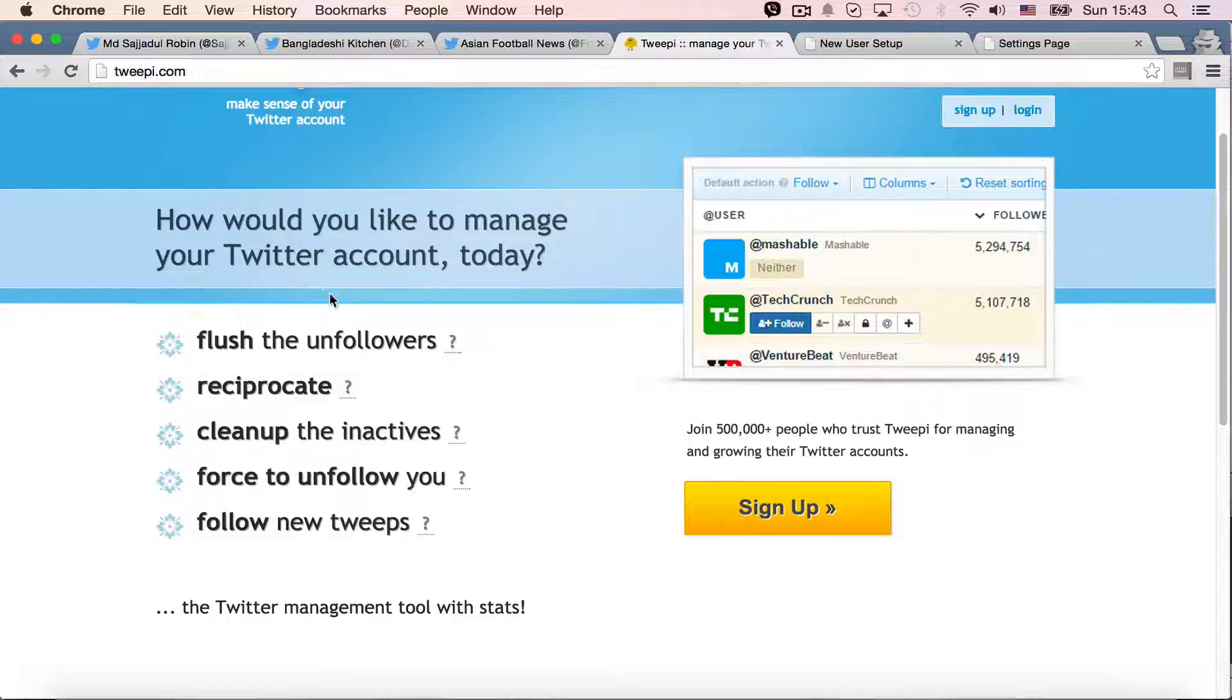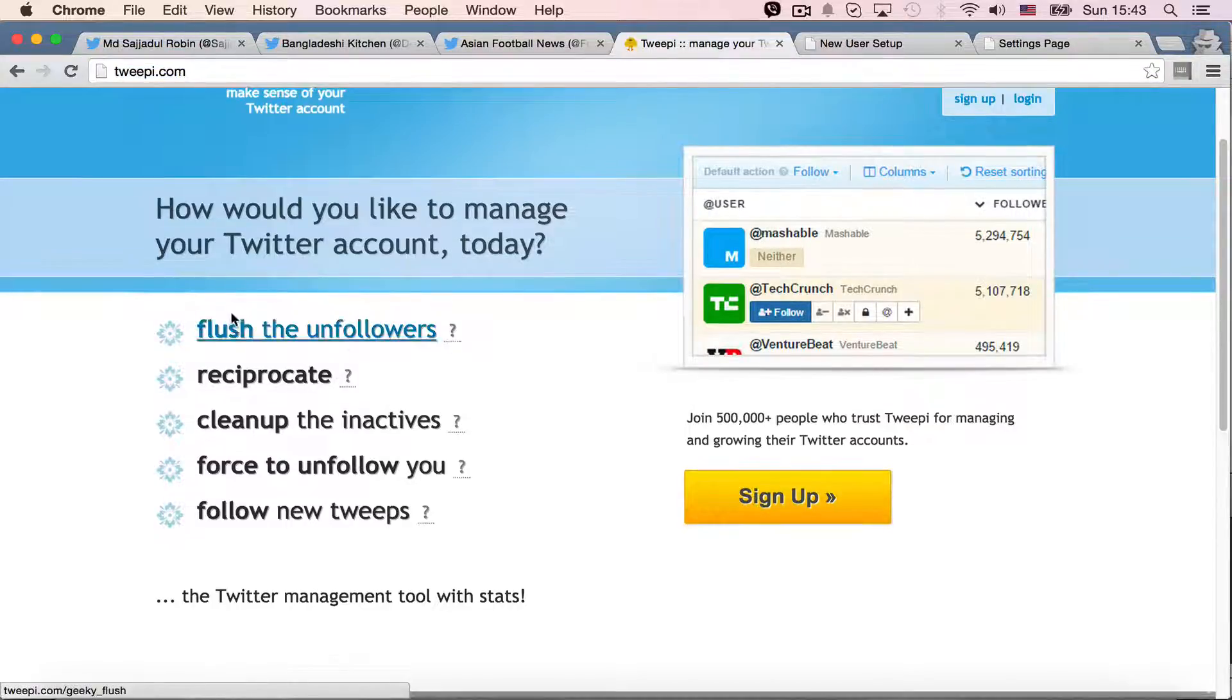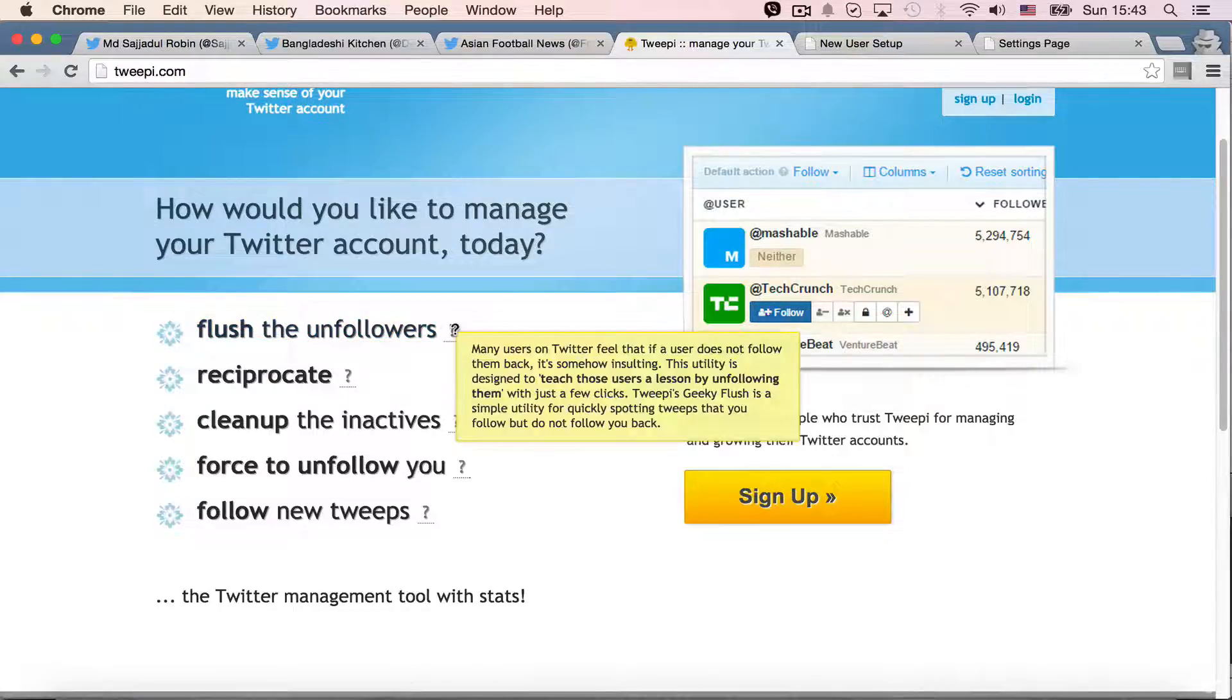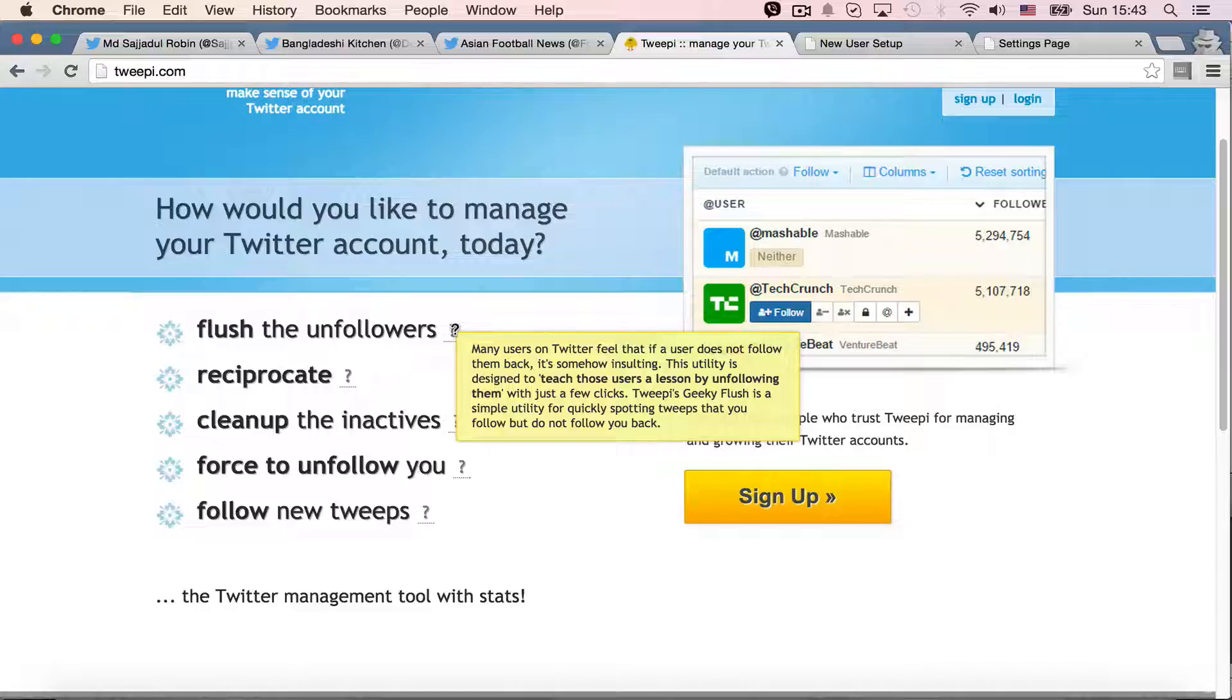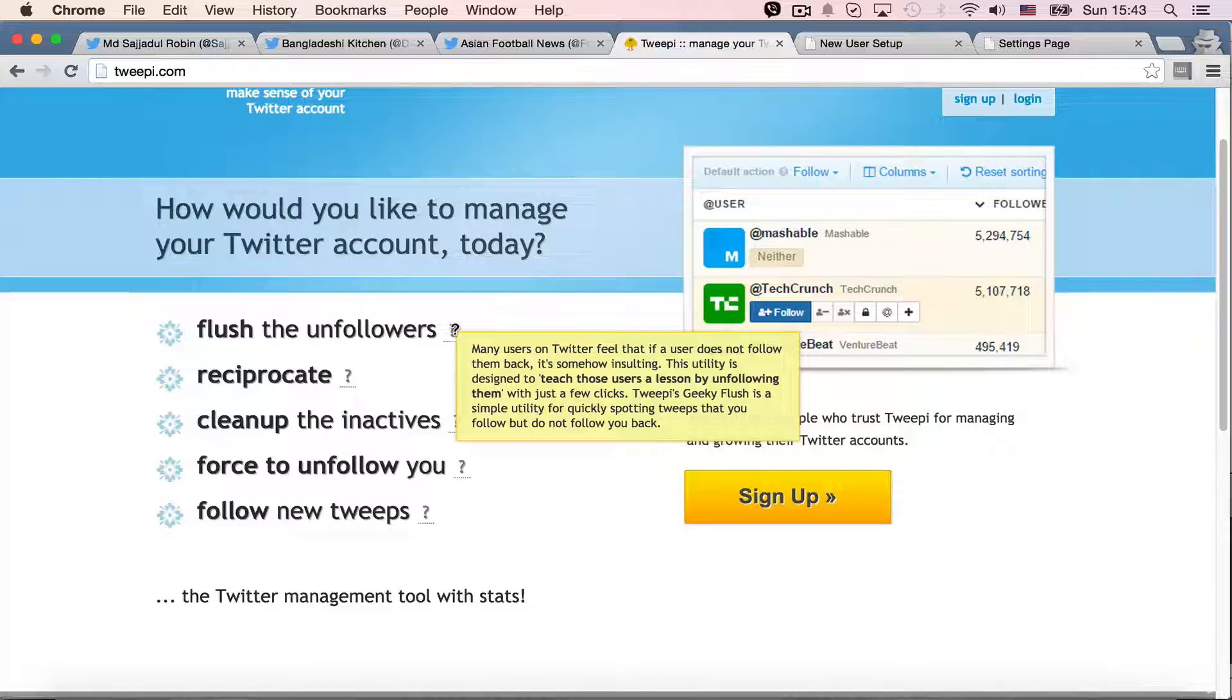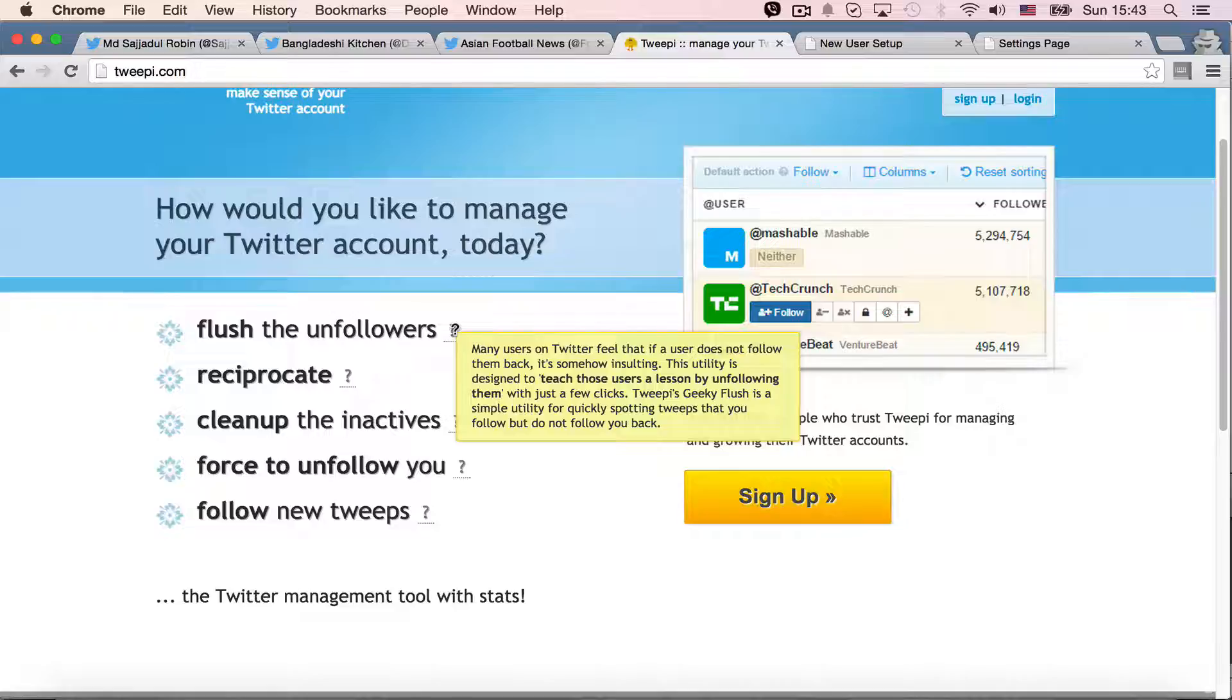it mentions several options here. It says what it does, flash the unfollowers. And if I hover on it, it says many users on Twitter feel that if a user does not follow them back, it's something insulting. Well, that's the motto of our service also. That's how we are going to increase our followers.